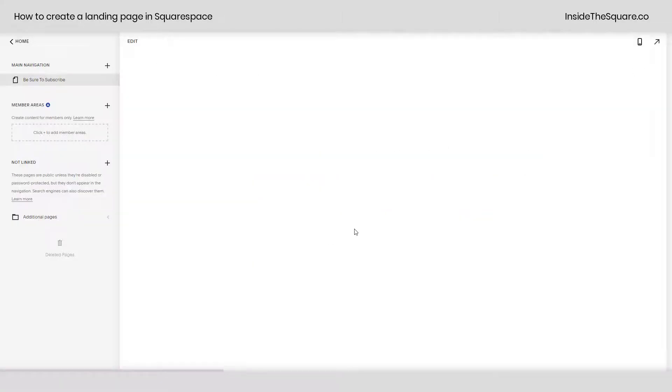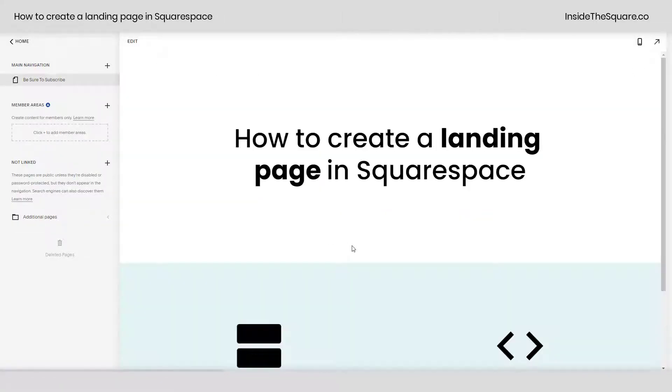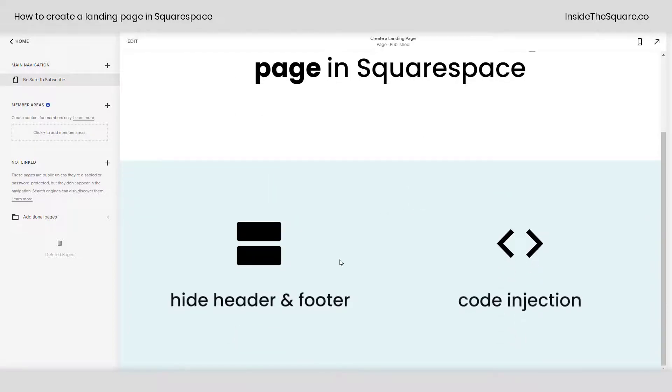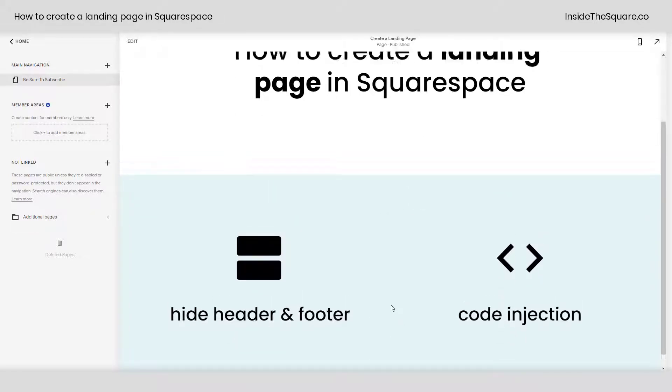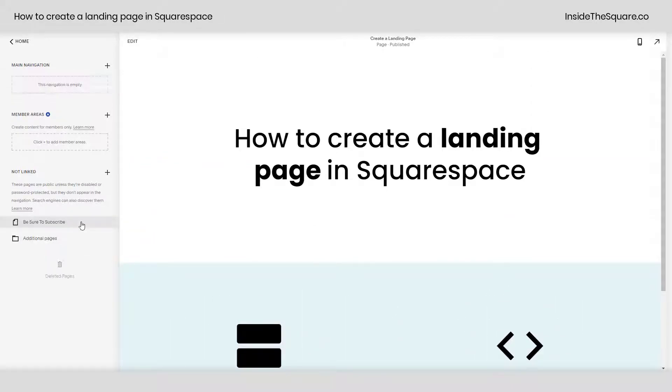When you're all done select save. The page will reload and you'll notice our header navigation and our footer are gone.